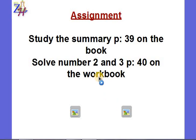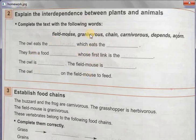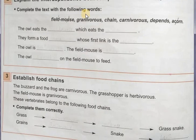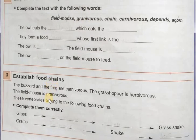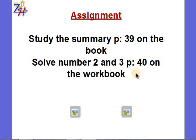Your homework is to solve number 2 and 3 on the workbook page 40. Number 2 asks you to explain the interdependence between plants and animals using words: field mouse, granivorous, chain, carnivorous, depends, and acorn. Note that granivorous means an animal that eats grains. Number 3 gives a short story: the buzzard and frog are carnivorous, the grasshopper is herbivorous, and the field mouse is granivorous. Complete the food chains based on what these animals eat. When finished, send it to your teacher or upload it to the platform.